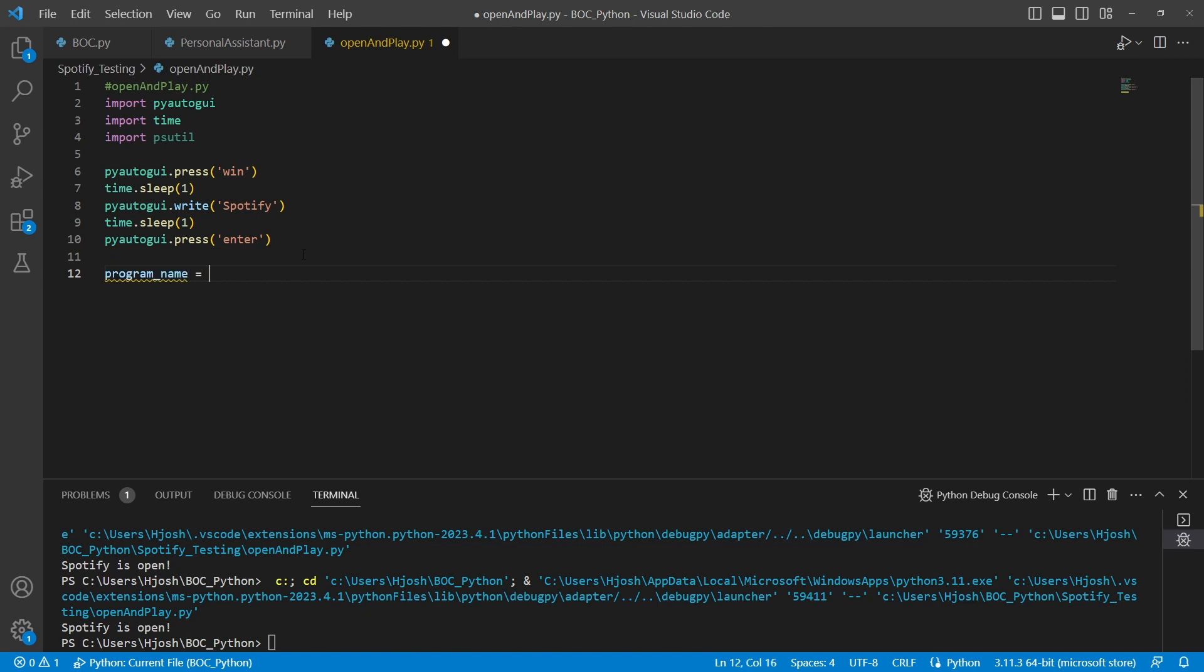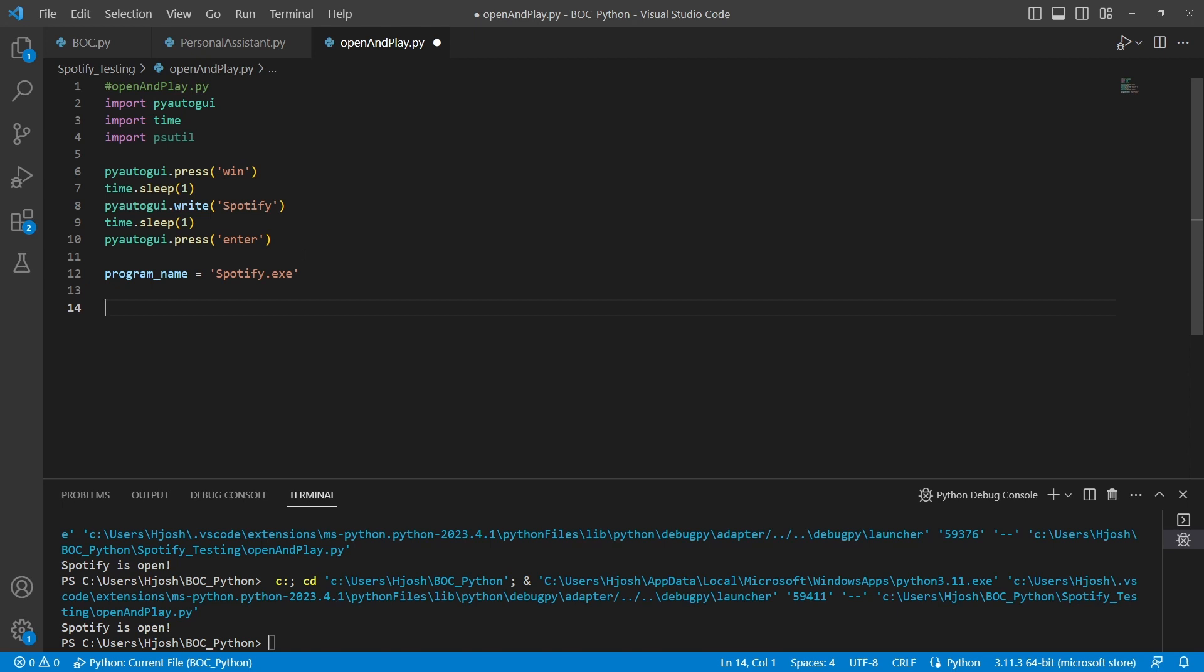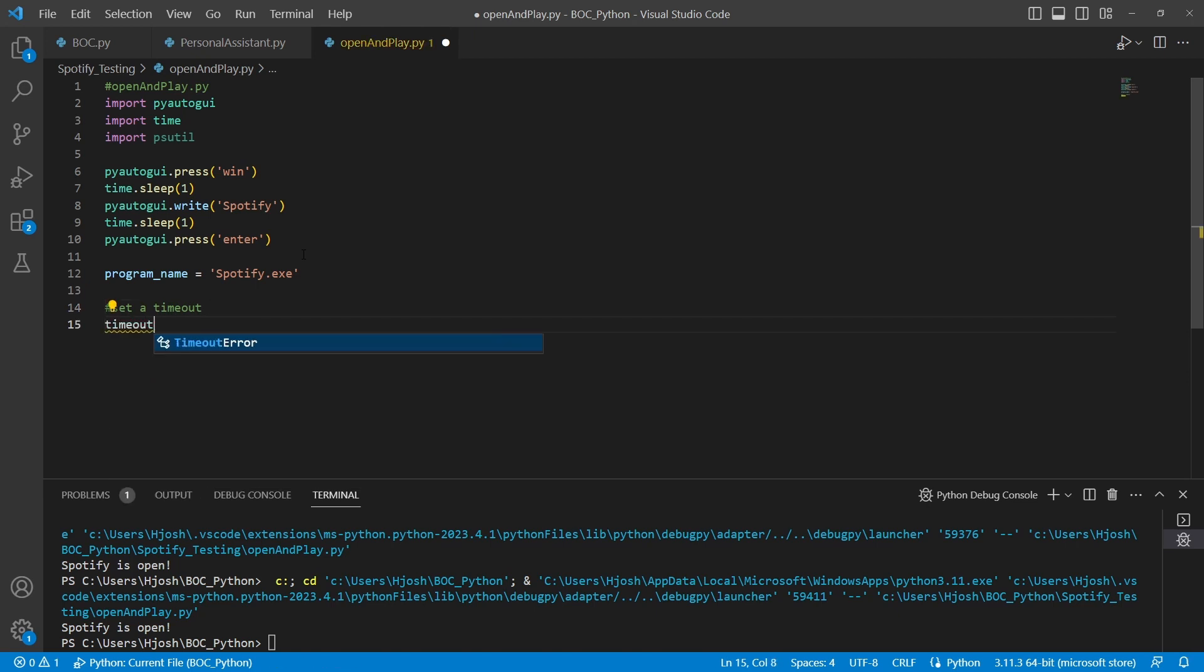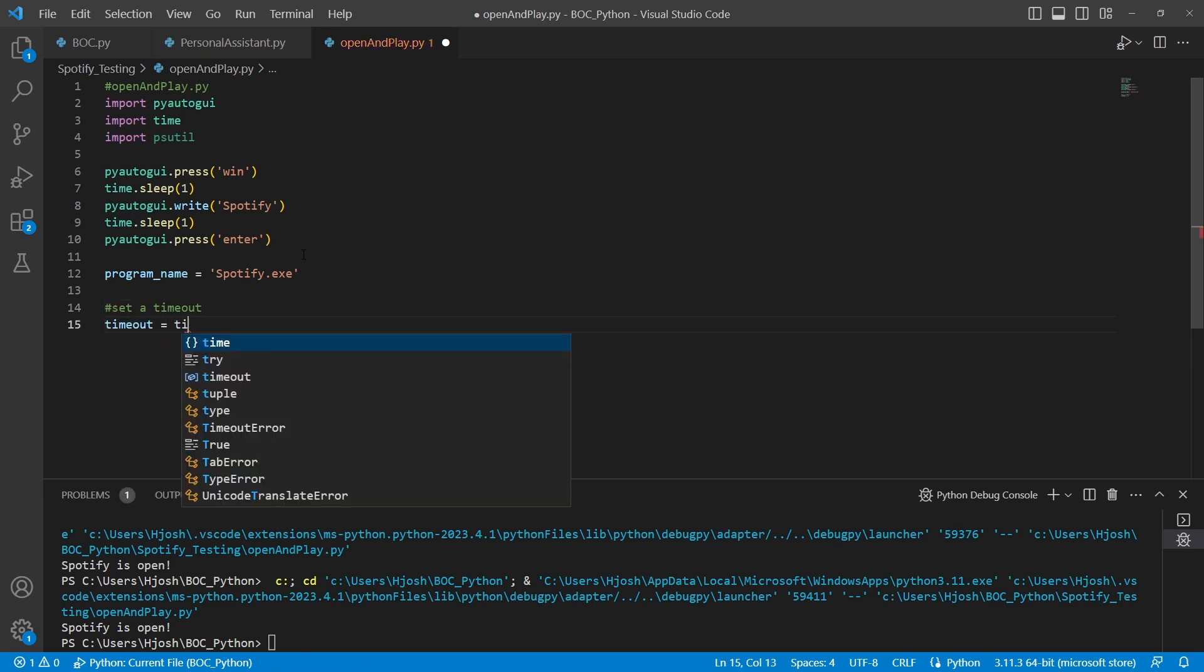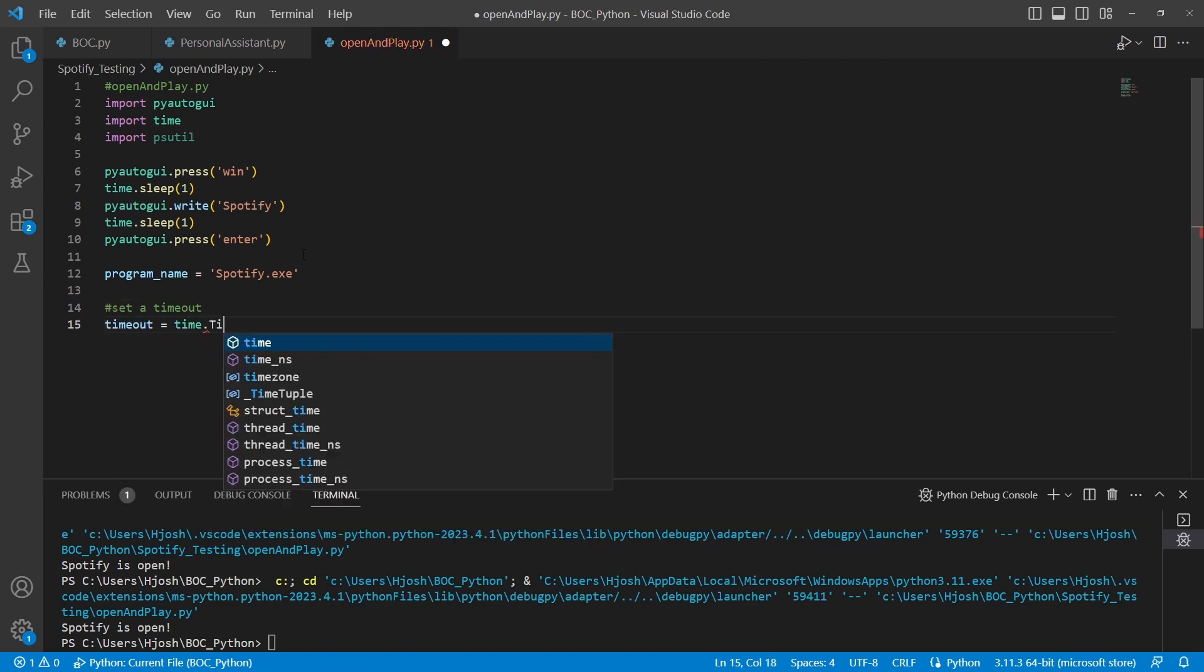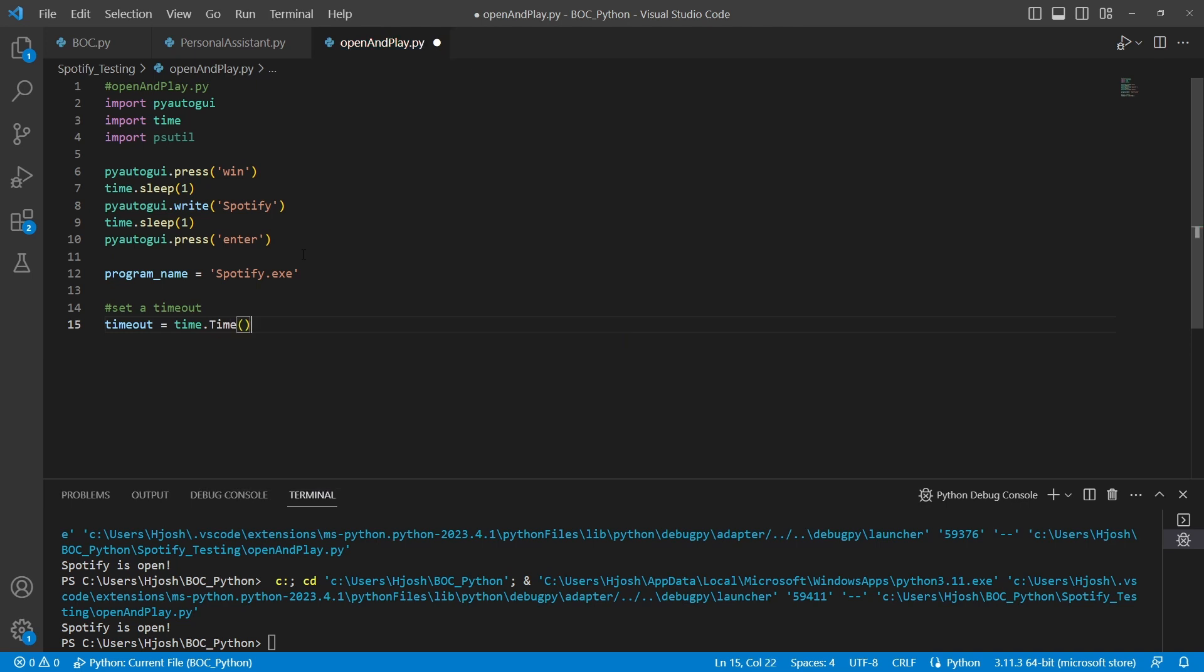Next, we're going to create a variable program name, Spotify.exe. This is going to be used with the psutil, because here we're actually going to be checking this program name to see if it's open. But first, let's set a timeout. We're going to have a new timeout equal to time dot time. So this is getting the current time plus 120 seconds. So this is two minute timeout.